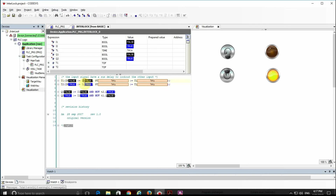The outputs are set by referring to the corresponding inputs and the negated output of the other on-delay timer. I guess you can go through this on your own and determine how the interlock programmed here works.